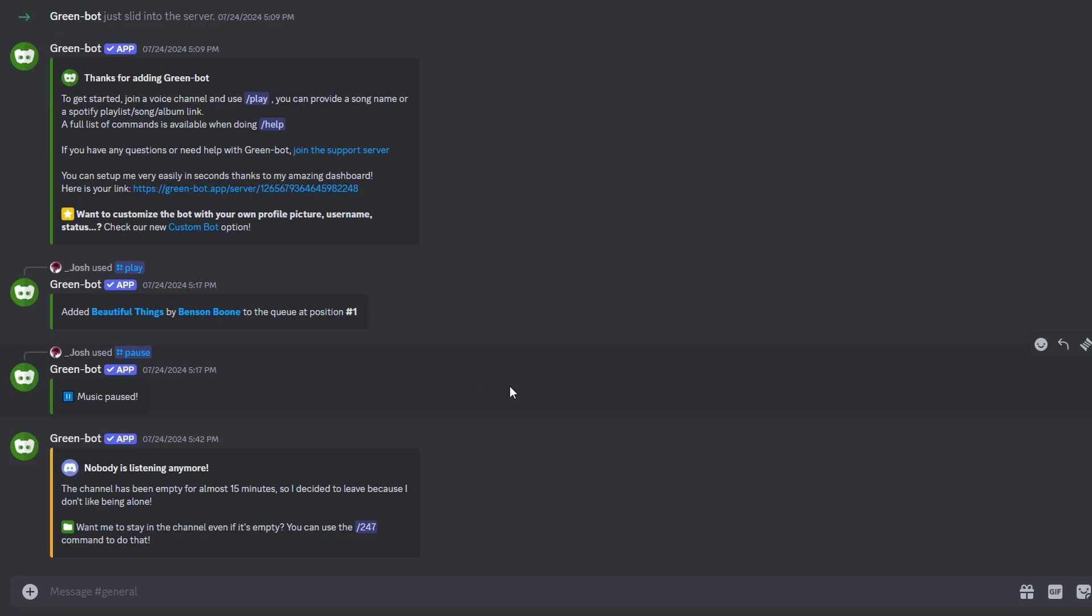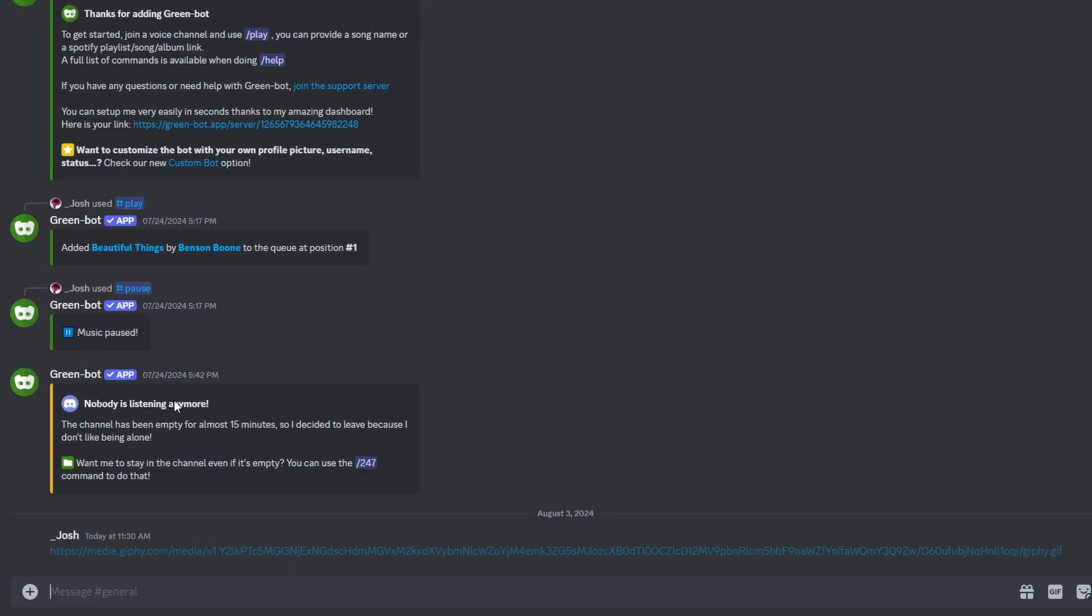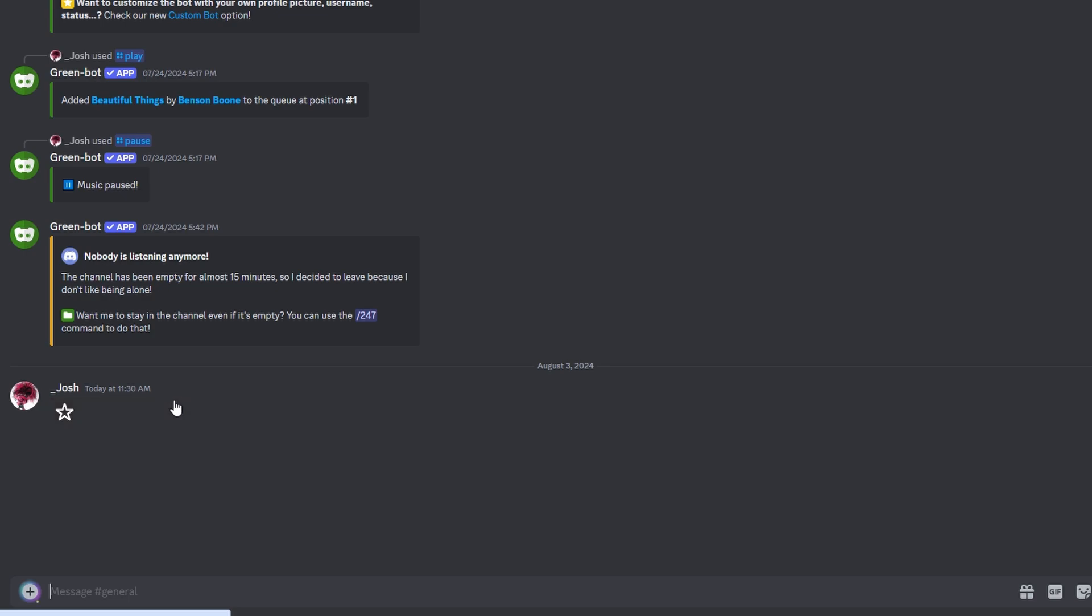Open Discord, navigate to Channel or Chat where you want to share your GIF. Paste copy link into Message box and send it. Your GIF will appear in the chat.